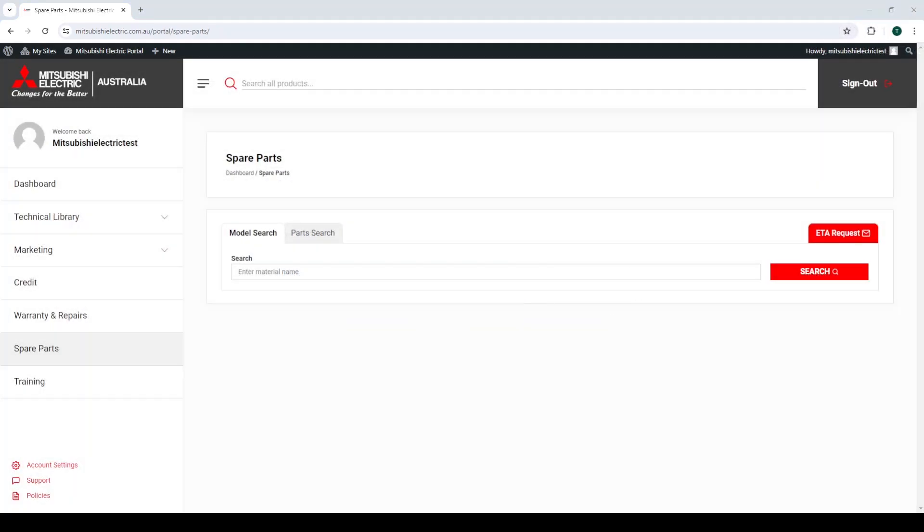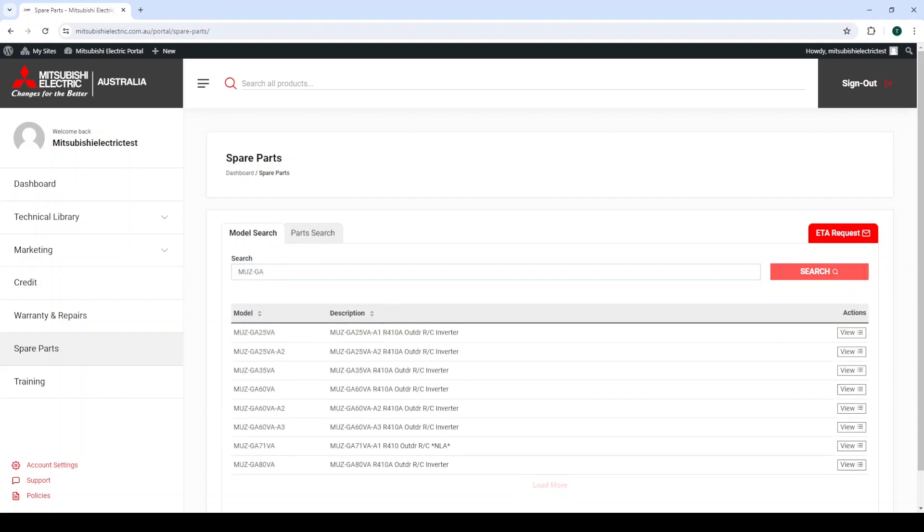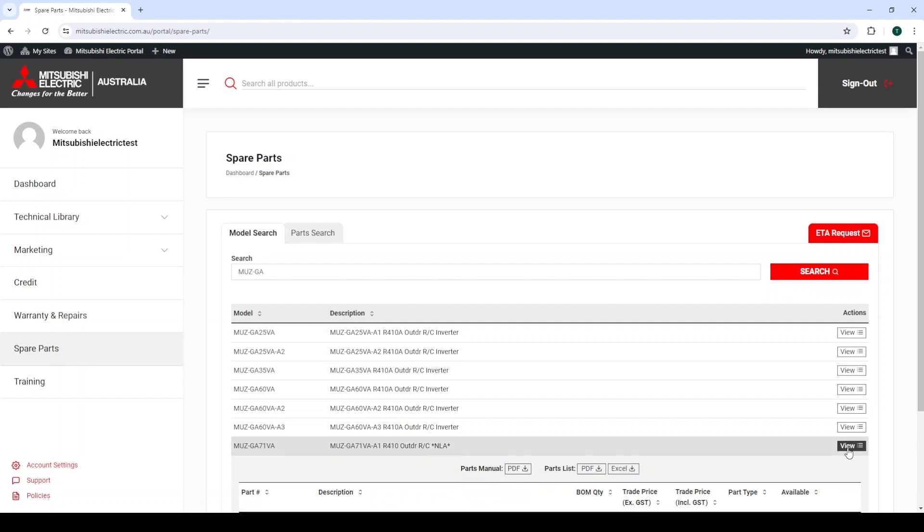Some older model numbers will have star NLA in the description. This means that a critical component, or part of this model, is no longer available for order. For models displaying NLA in the description, you should check all part details, as the unit you are working on may require parts that are no longer available for order.